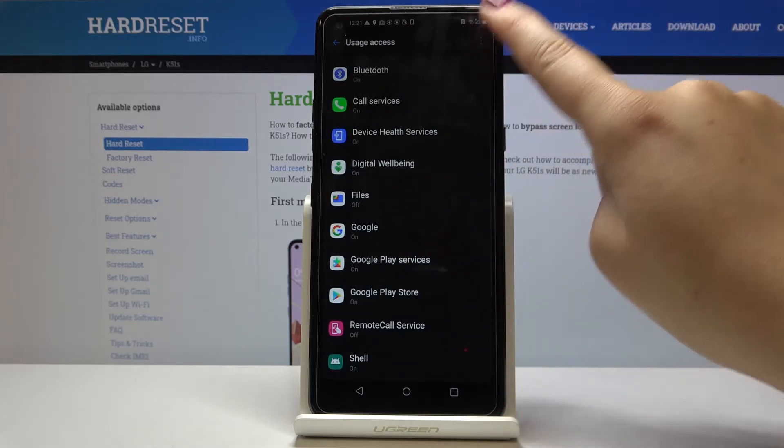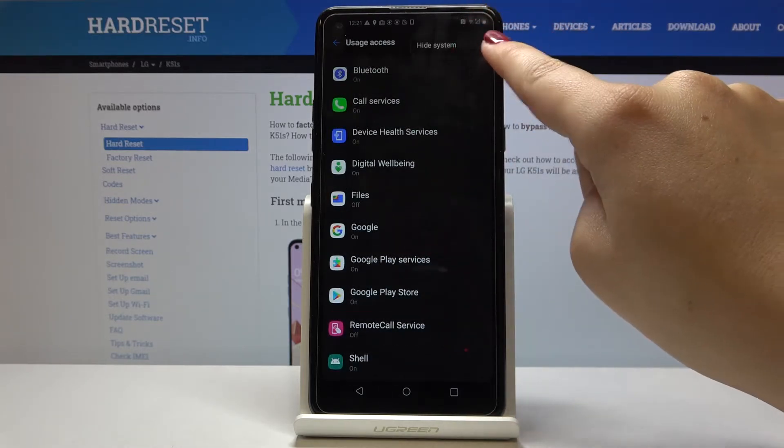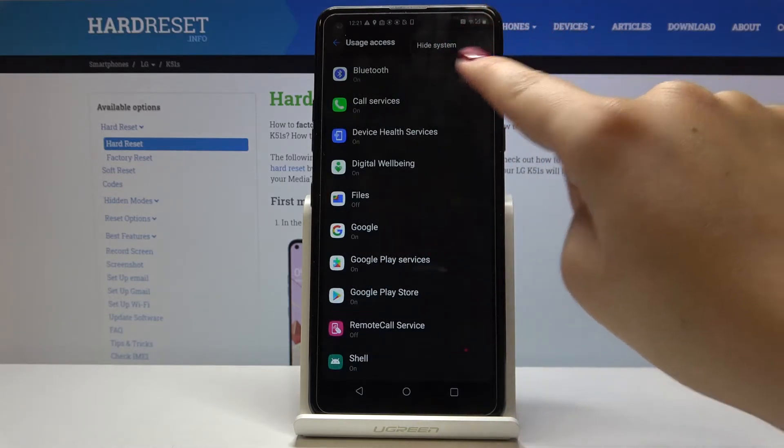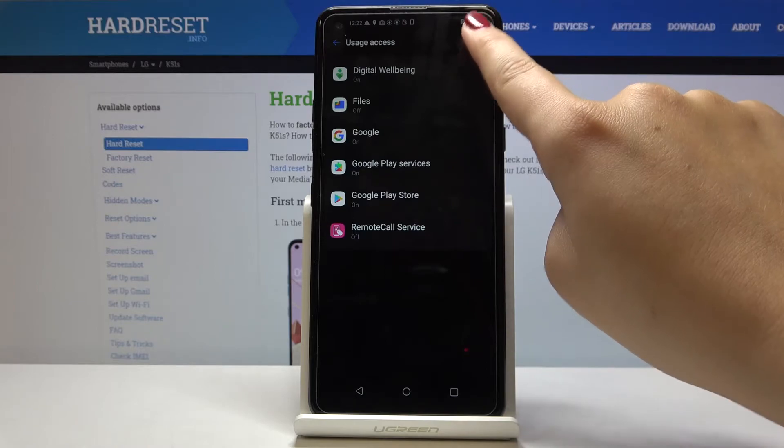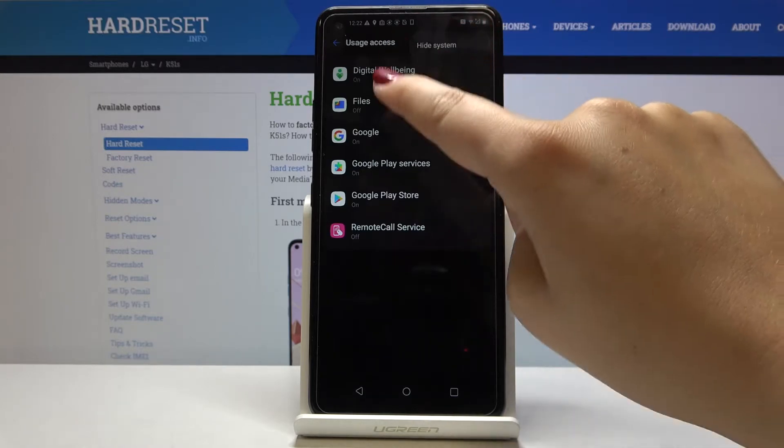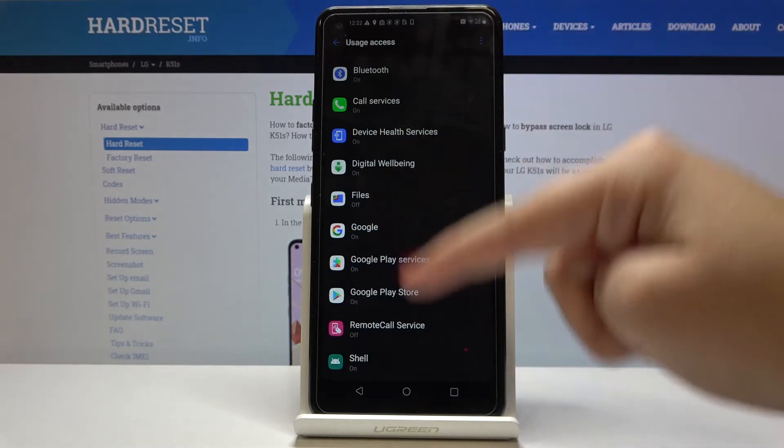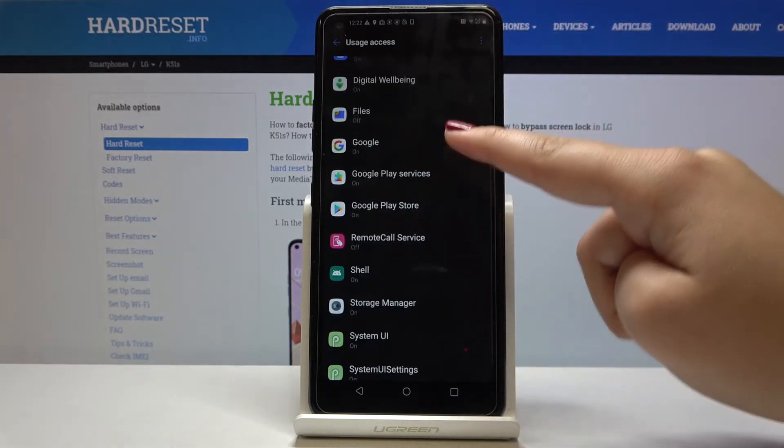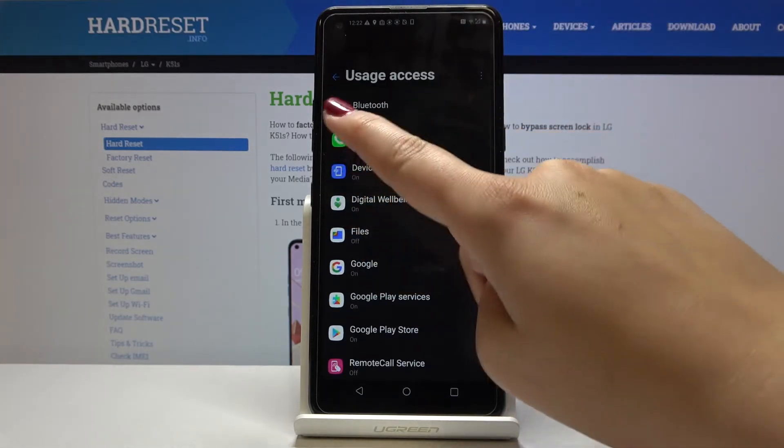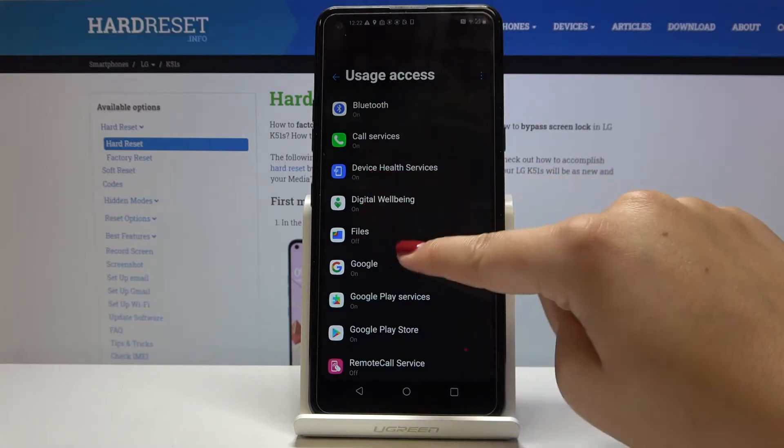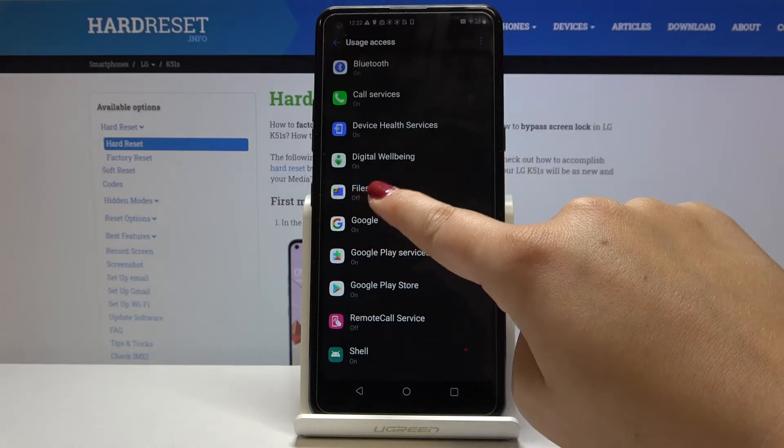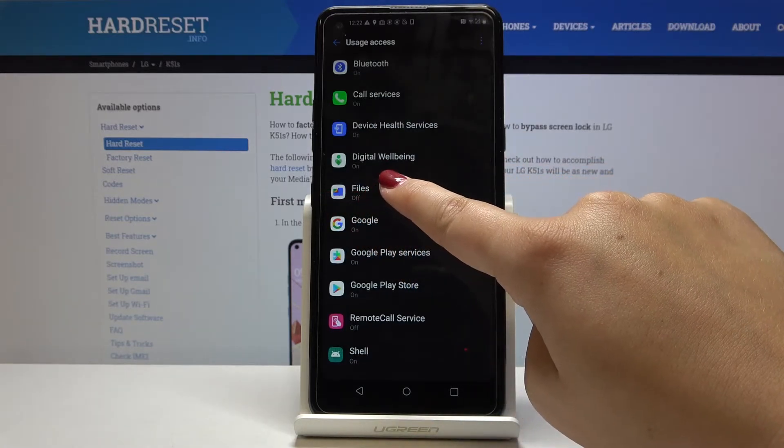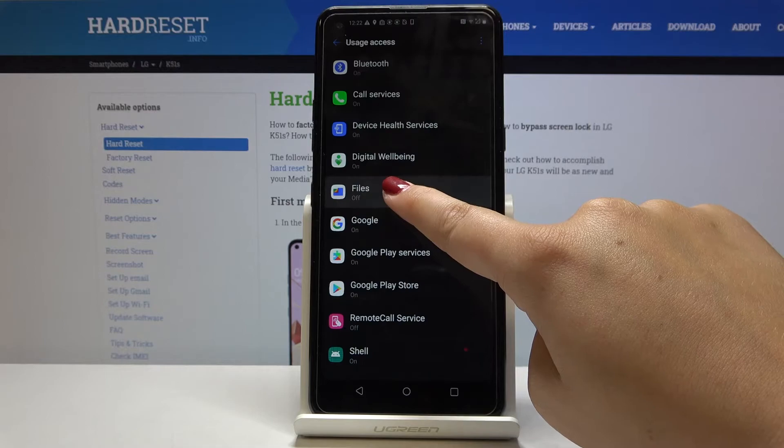We can choose the three dots icon to show all apps or hide it. Let me show it - as you can see, most of them are on but files is off.